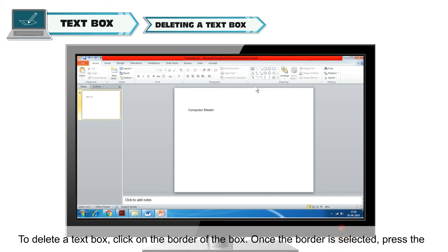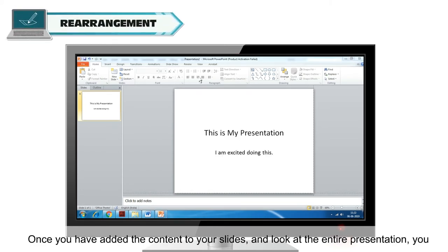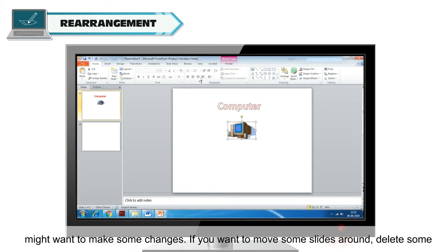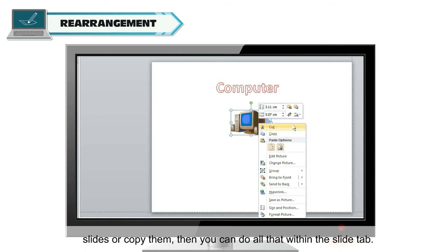Deleting a text box: to delete a text box, click on the border of the box. Once the border is selected, press the Delete key on the keyboard. Once you have added content to your slides and reviewed the entire presentation, you might want to make some changes. If you want to move, delete or copy some slides, you can do all that within the Slides tab.